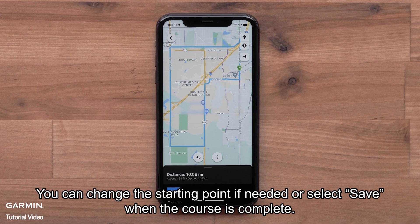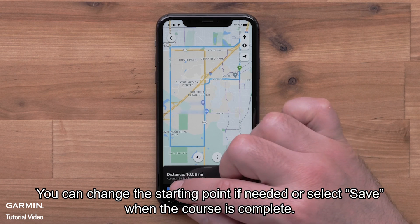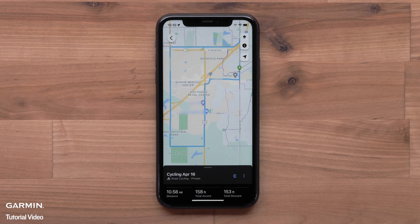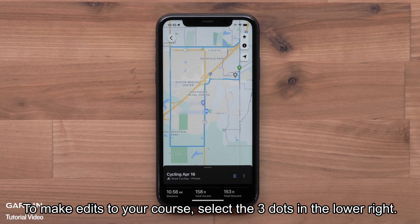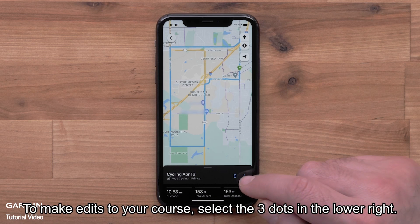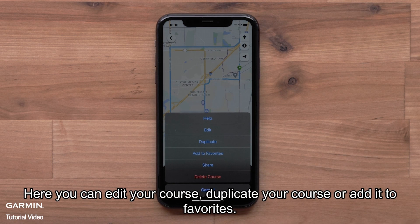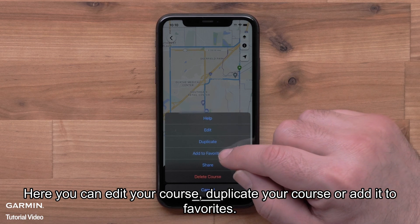You can change the starting point if needed, or select Save when the course is complete. To make edits to your course, select the three dots in the lower right. Here, you can edit your course, duplicate your course, or add it to Favorites.